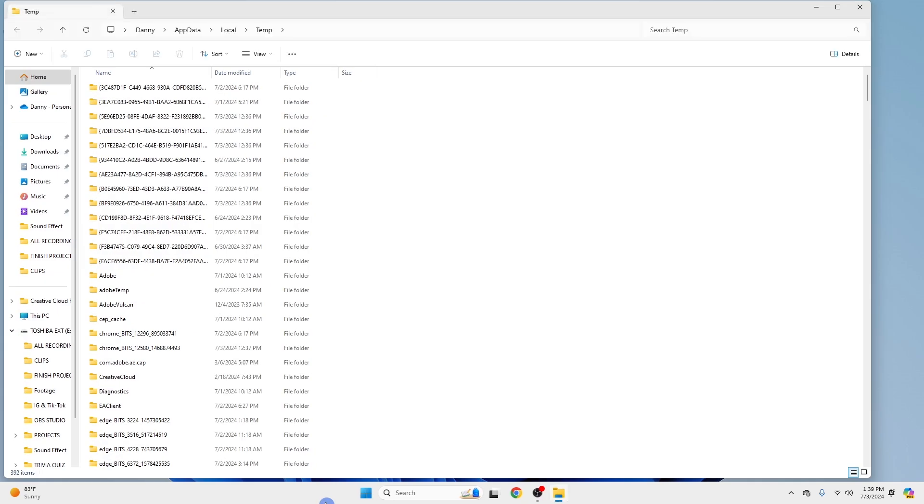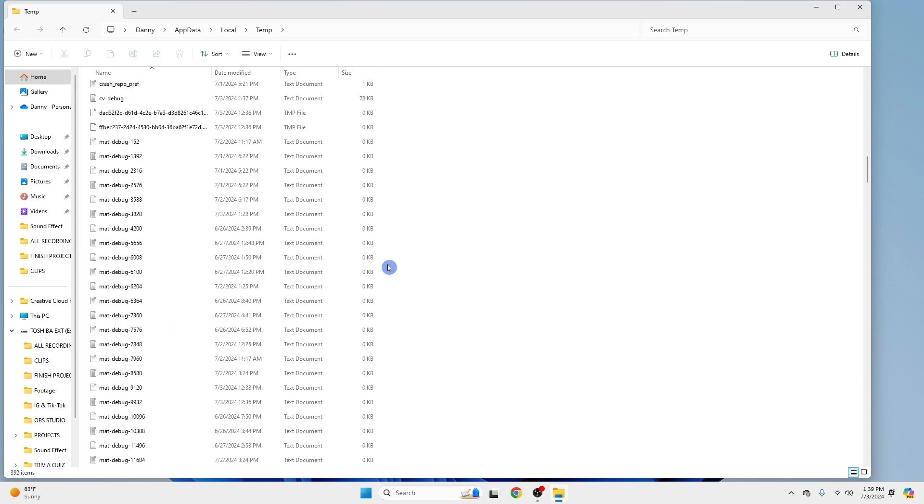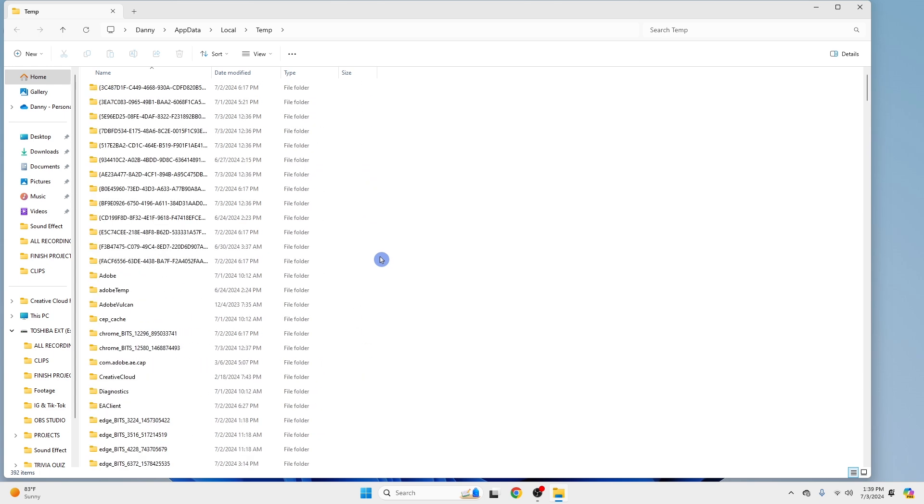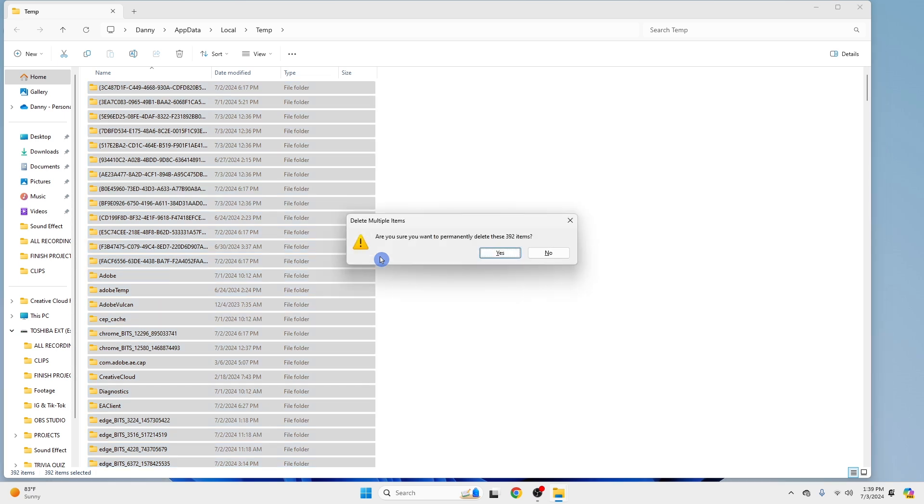This will open the temporary files folder in File Explorer. Press Ctrl A to select all files and folders in this directory. Press Shift Delete to permanently delete these files. Confirm the deletion if prompted.